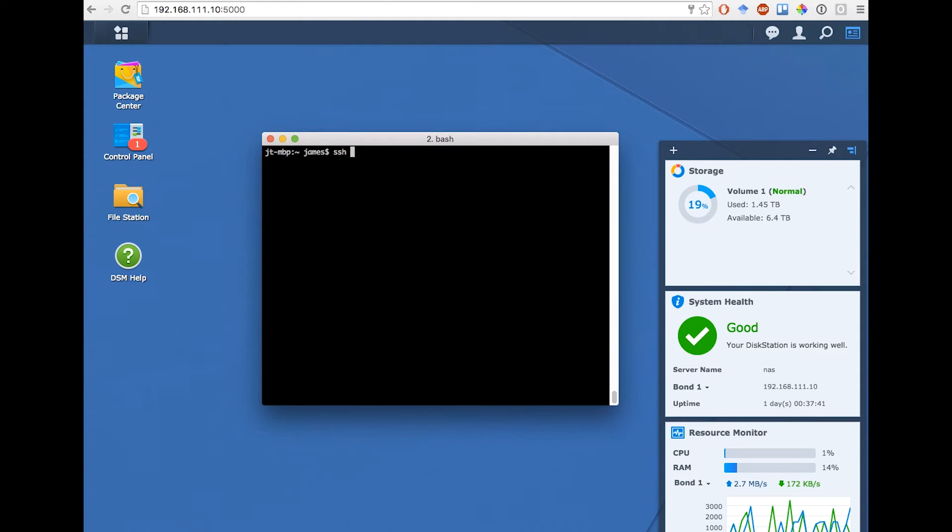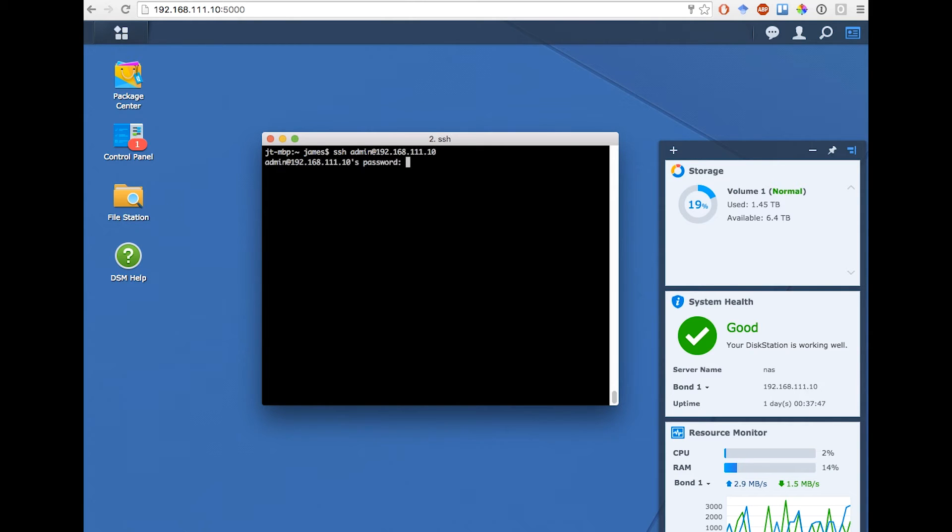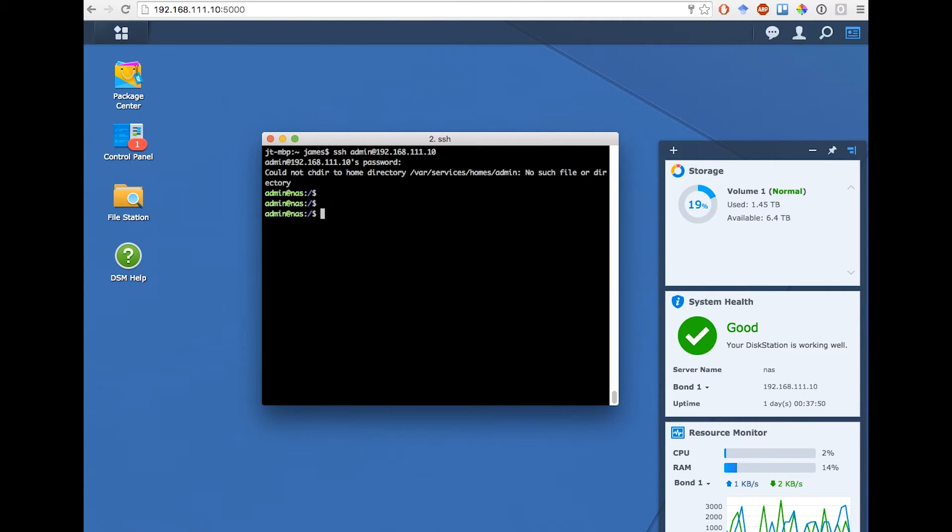I drag this across and use the SSH command on my Mac. I'm SSHing in as the admin user on the IP address, which is the same as the web UI. If you've got a Windows PC, you probably have to use Putty or something like that.